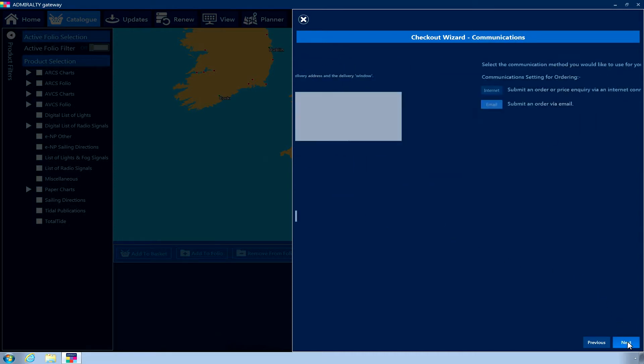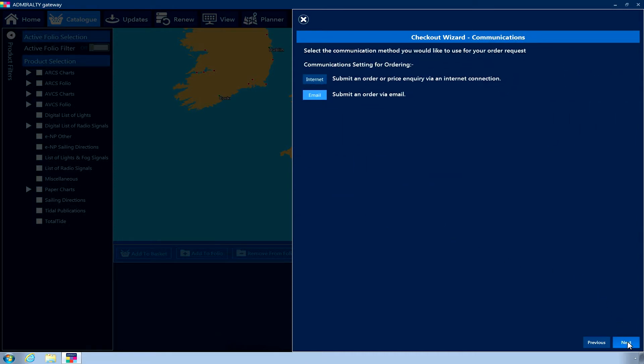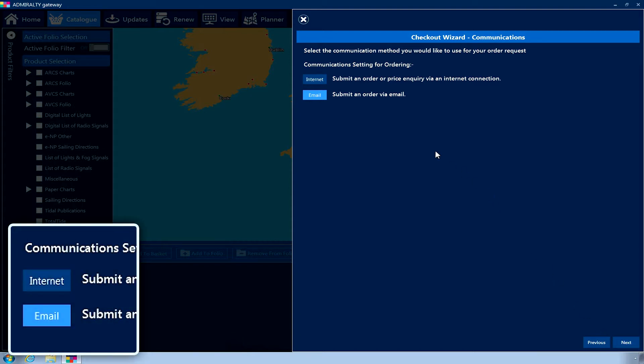The Checkout Wizard Communications page is now displayed. Choose the Internet option. Click Next.